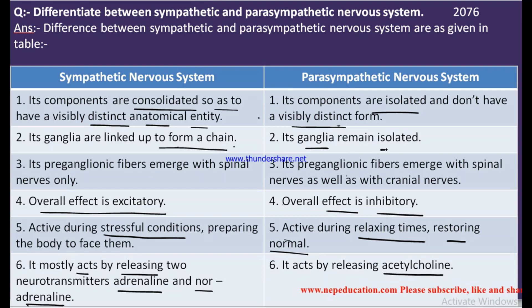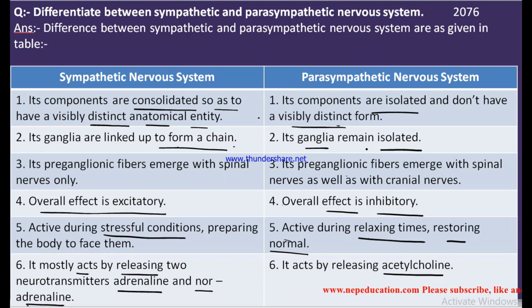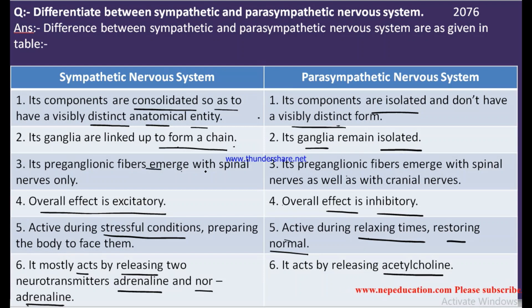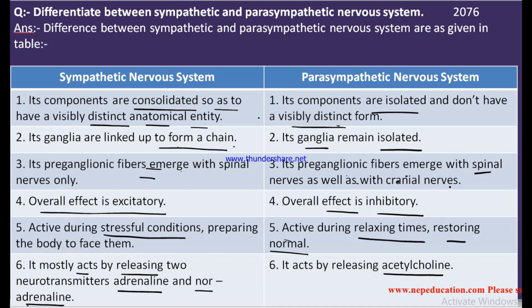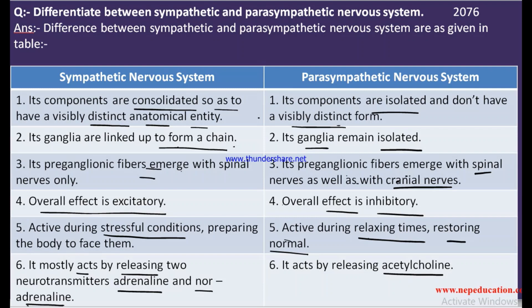The parasympathetic system has isolated ganglia. The sympathetic nervous system fibers emerge with the spinal nerves only, whereas the parasympathetic fibers emerge from both cranial nerves and spinal nerves. These are the differences between the sympathetic and parasympathetic nervous system as asked in the 2076 exam. Thank you very much — please subscribe, like, and share this video.